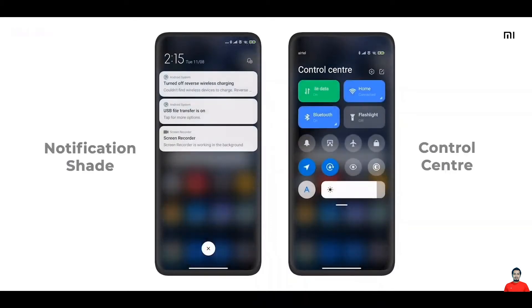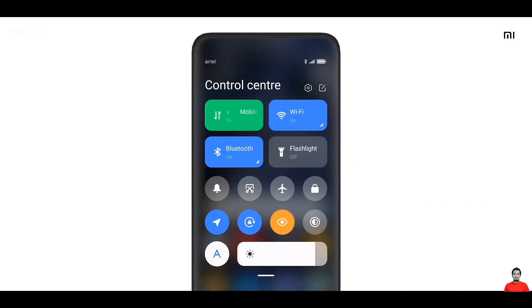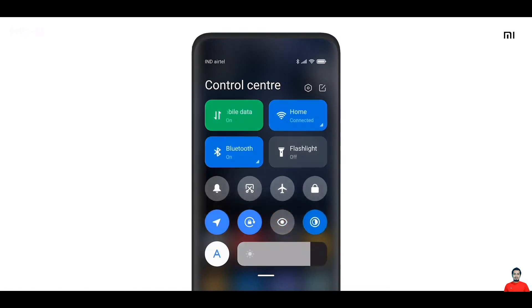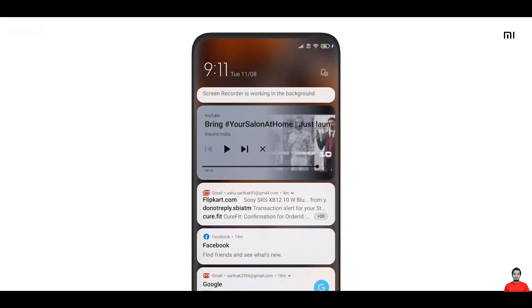The notification shade is one part of the phone we end up using on a very regular basis — we swipe it down multiple times a day to check notifications or turn on Wi-Fi, Bluetooth, and so on. The problem with the current experience is that functionalities with different intent are merged together. With MIUI 12, we have separated it. We now have a whole new control center that you can access by swiping down from the top right, giving quick access to data, Wi-Fi, hotspot, and more.